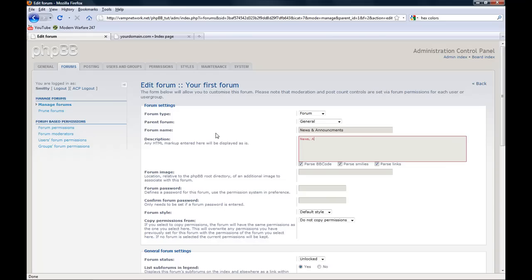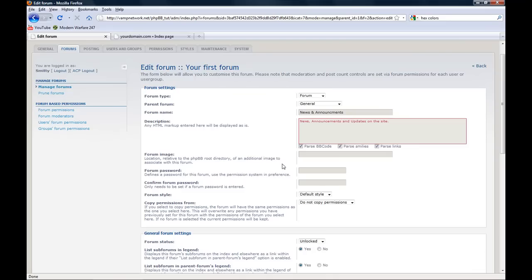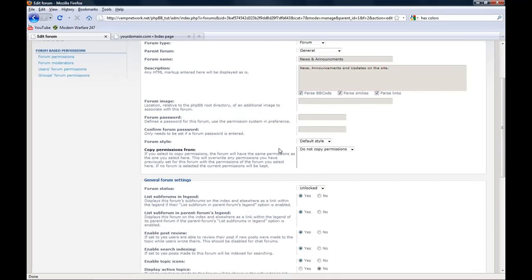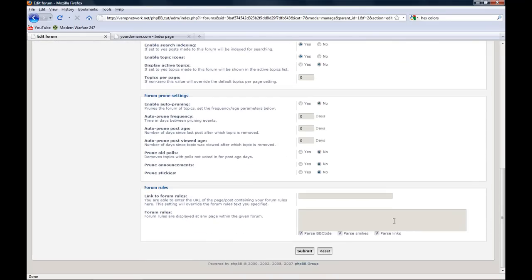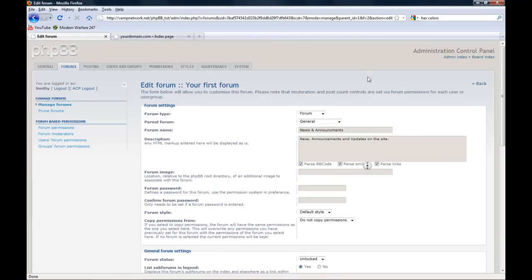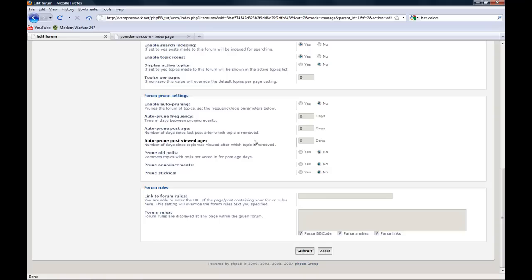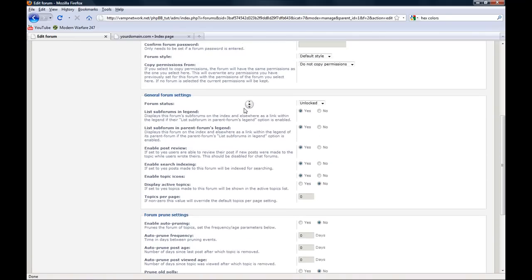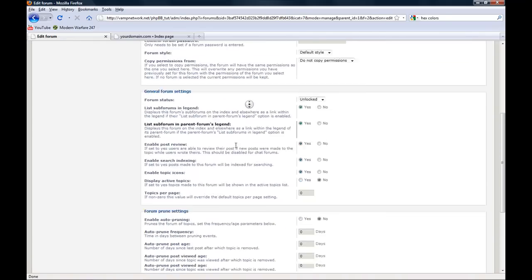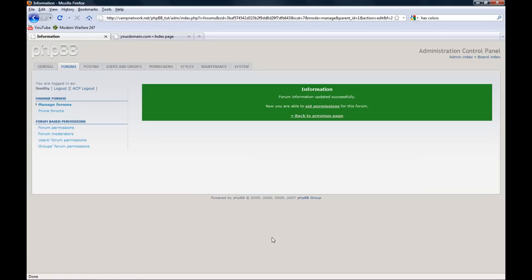In the description, I usually write for News and Announcements: News, Announcements, and Updates on the site. This stuff usually is set the way I like it, so I'll just get past that.